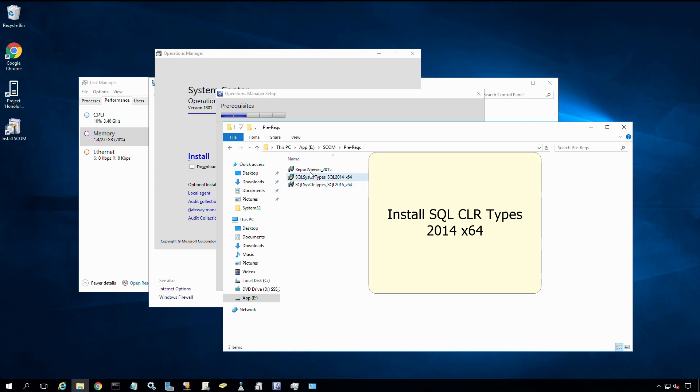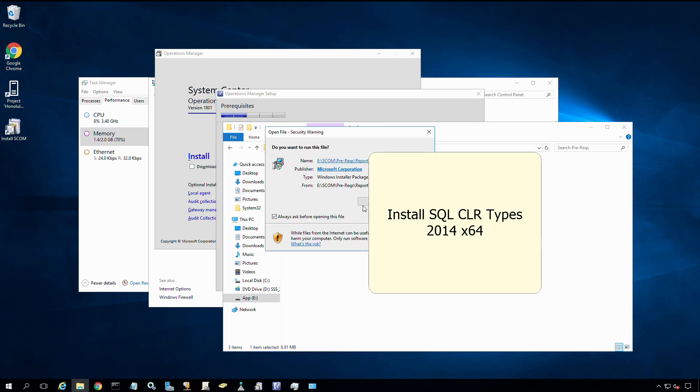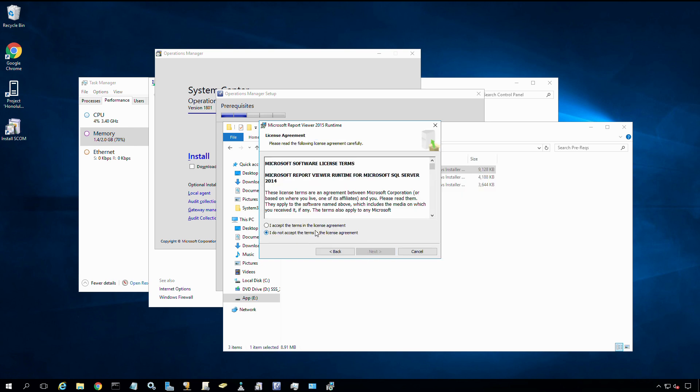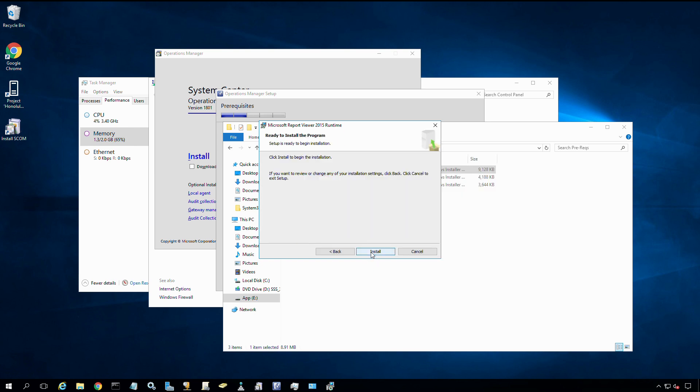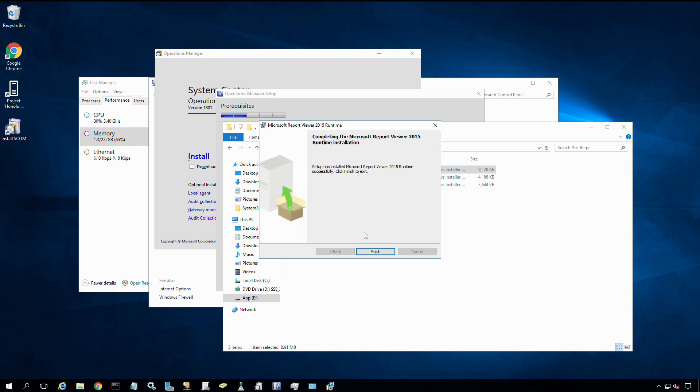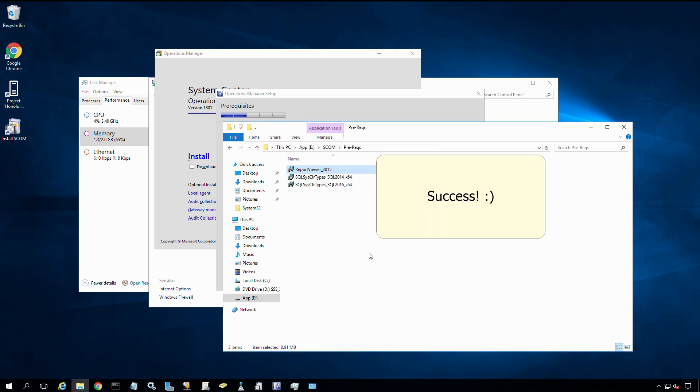Let's try the report viewer 2015 again. Say run, next, read the licensing terms, accept that, next. The installer is a lot happier now. It definitely needs the 2014 pieces, despite whatever version of SQL you're running for the report viewer. That's one thing to keep in mind. Let's click install. Let's take a moment for it to fully install. We're done. Click finish.